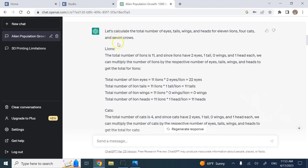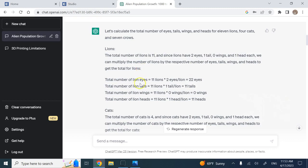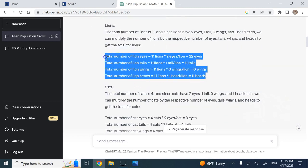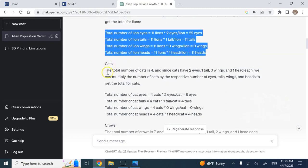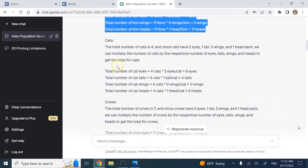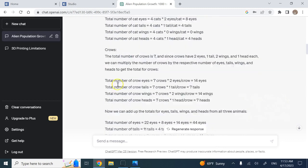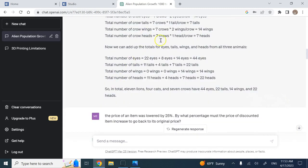It did it very fine. It says let's go category by category. Lions - there are 11 of them, they have two eyes, one tail, zero wings, and one head. So it calculated how many total of each one that 11 lions have.